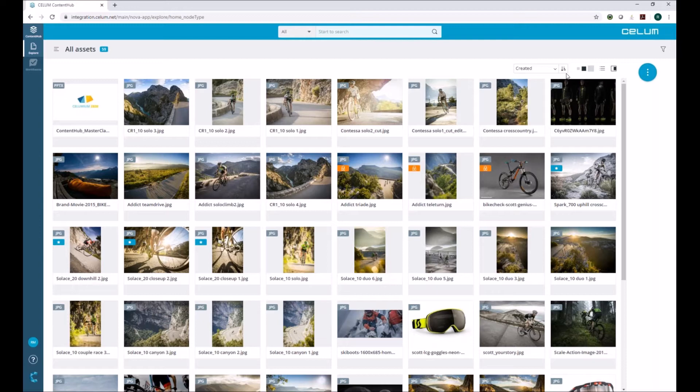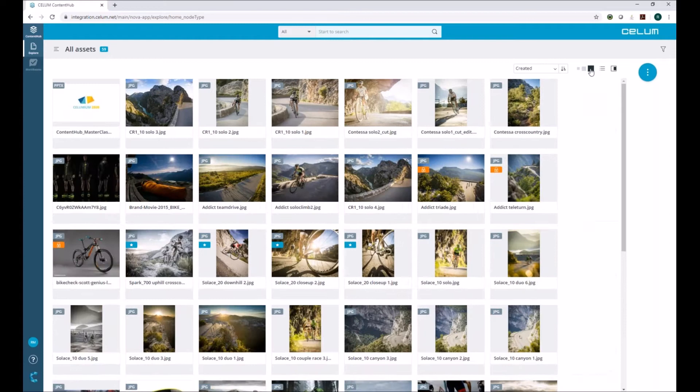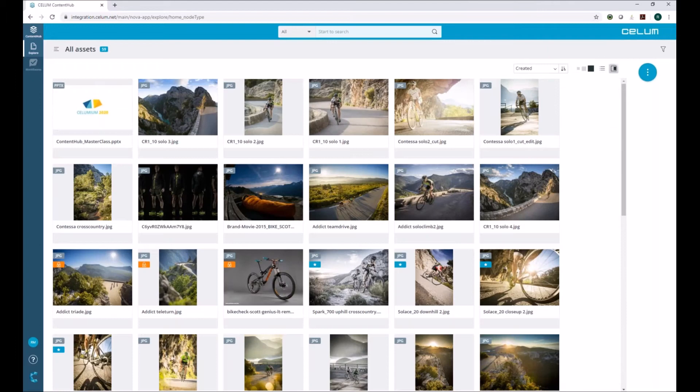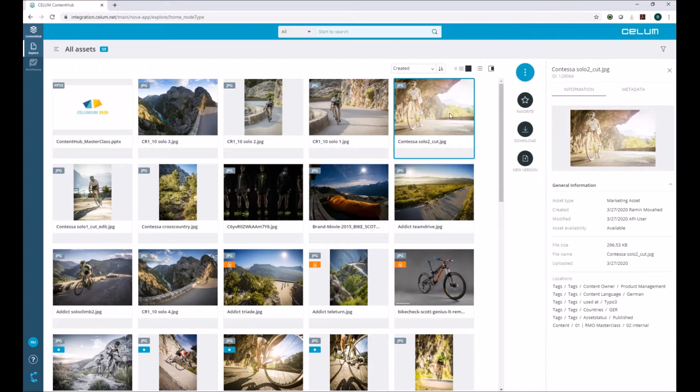This is the classical thumbnail view. You can switch between small, medium, and large sizes, and also switch to a list view where the user gets the most important metadata directly in one view. Opening the preview tab works the same as in the advanced UI — clicking on an asset opens the preview with all relevant information.